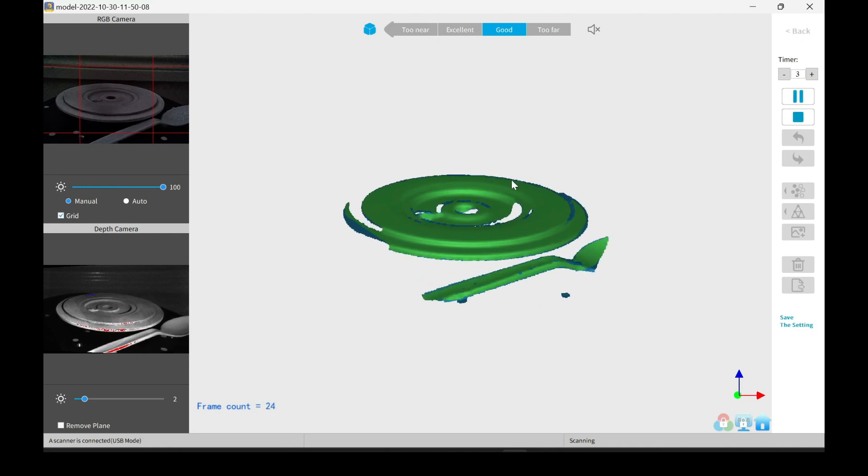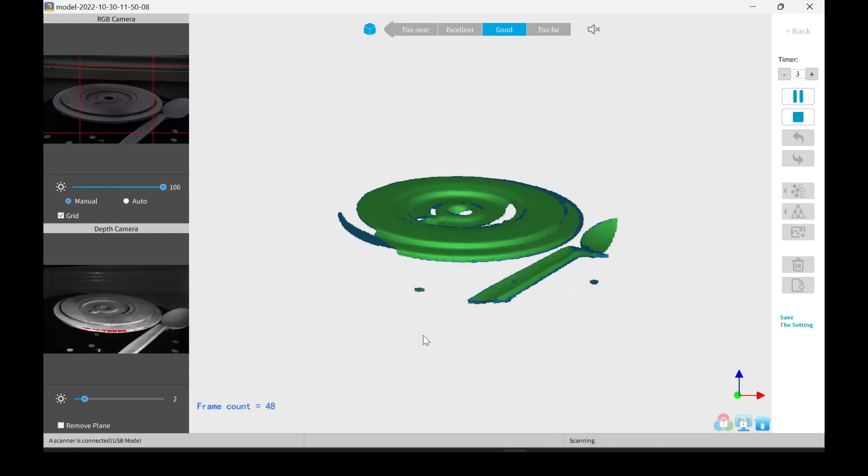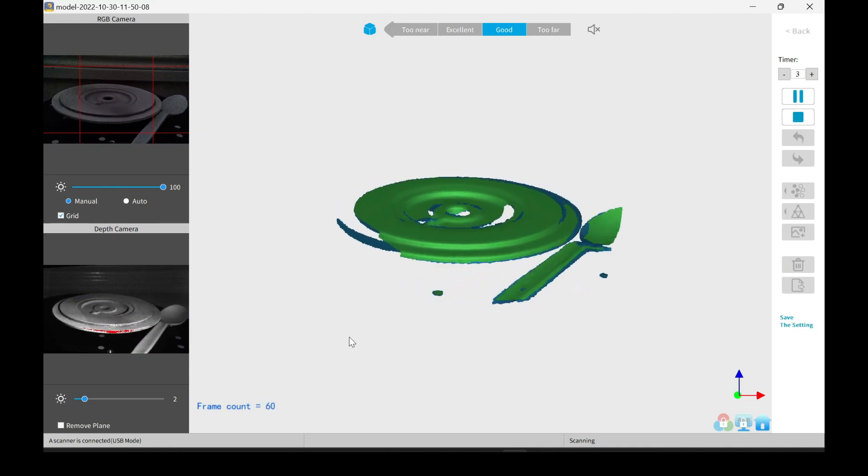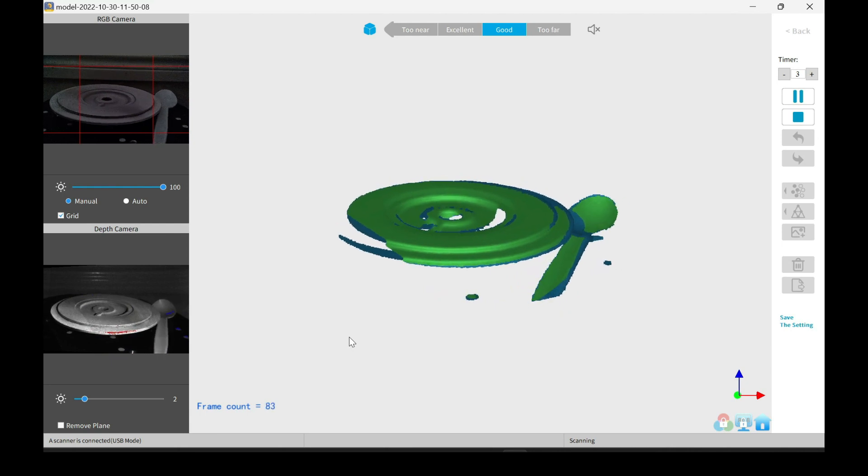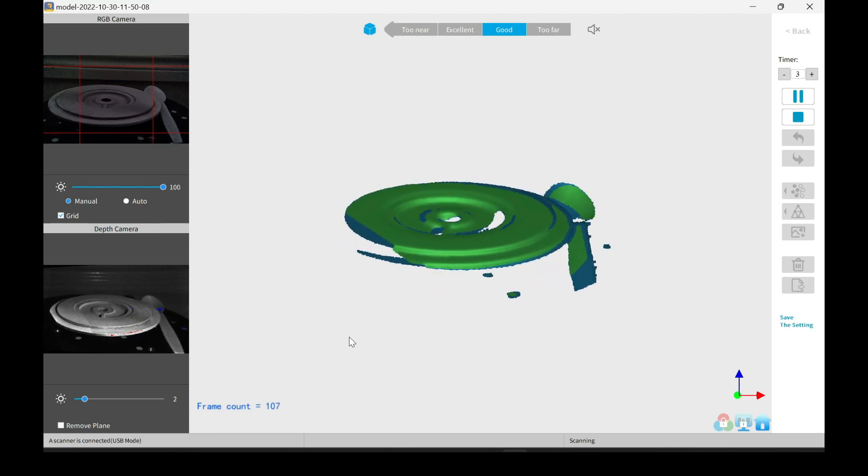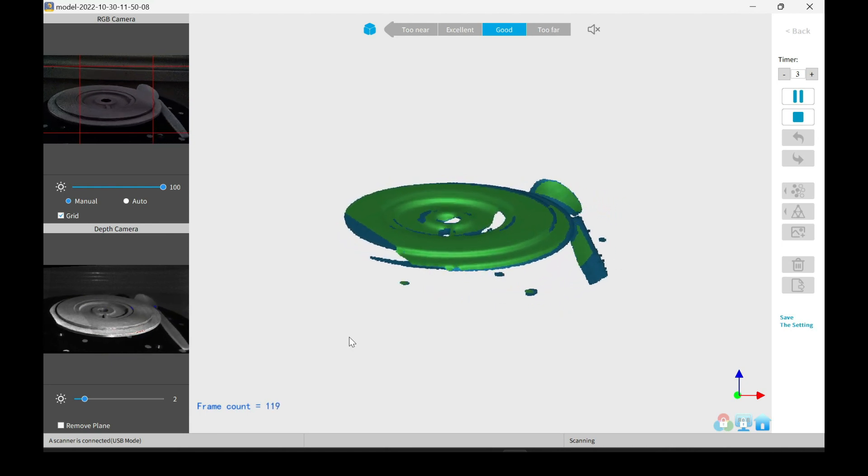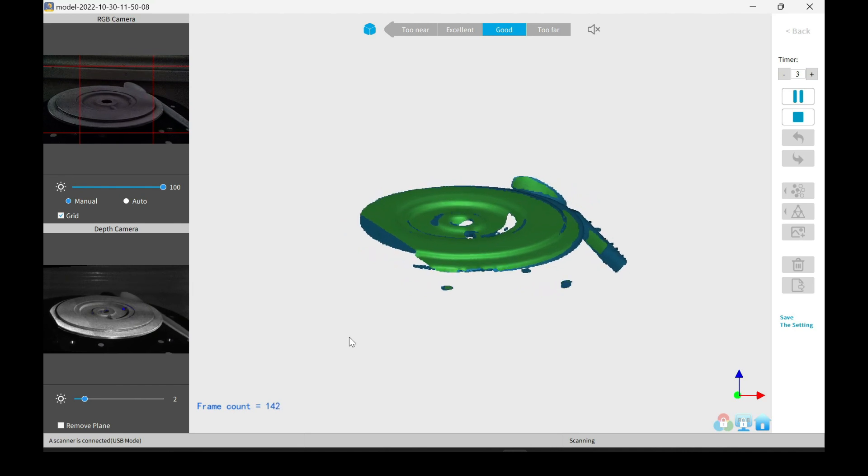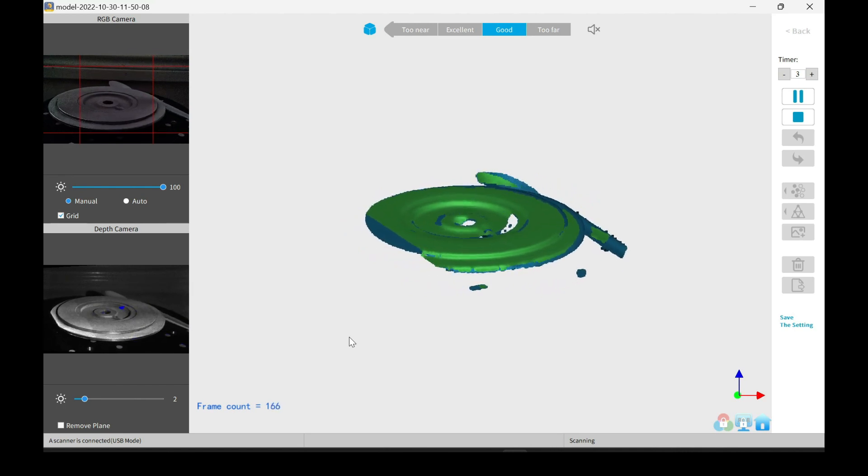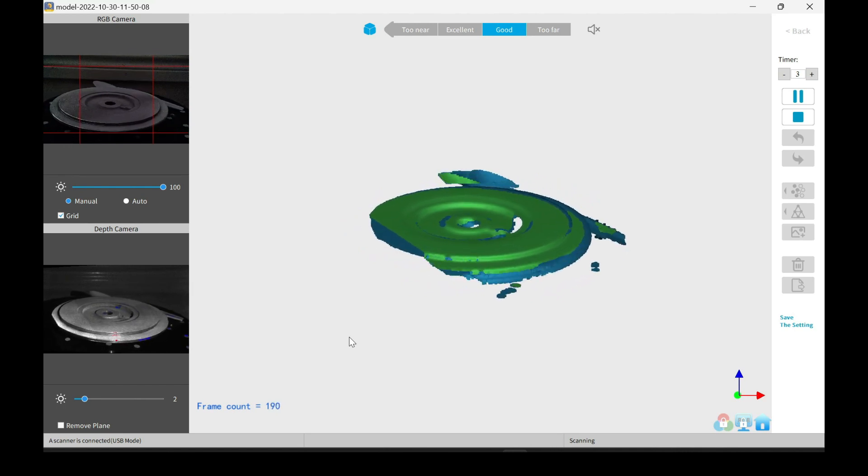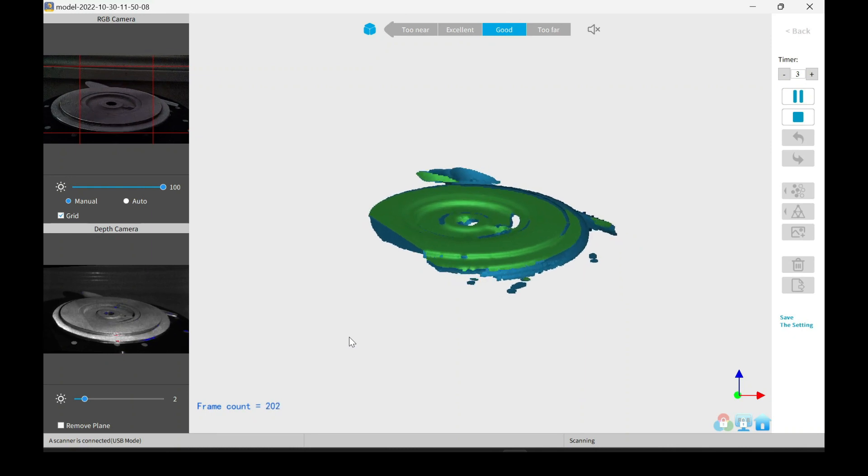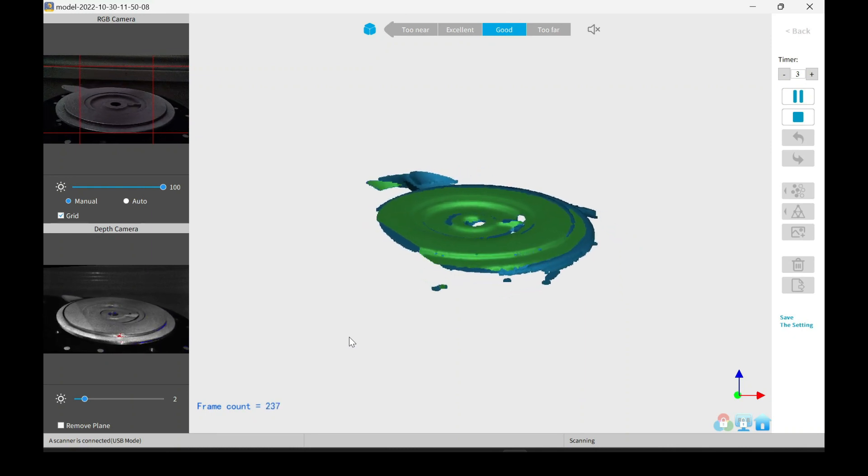As you can see, nice and smooth, everything is being displayed. And we're coming around the back side again. As you can see, the scan kind of jumps a little bit.